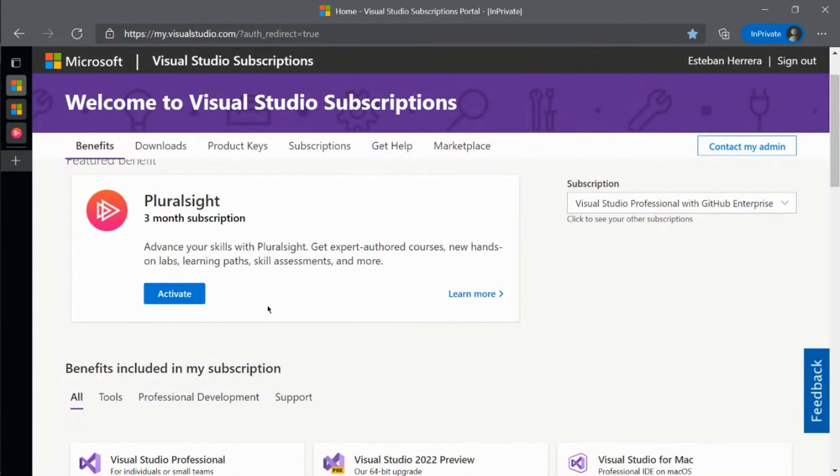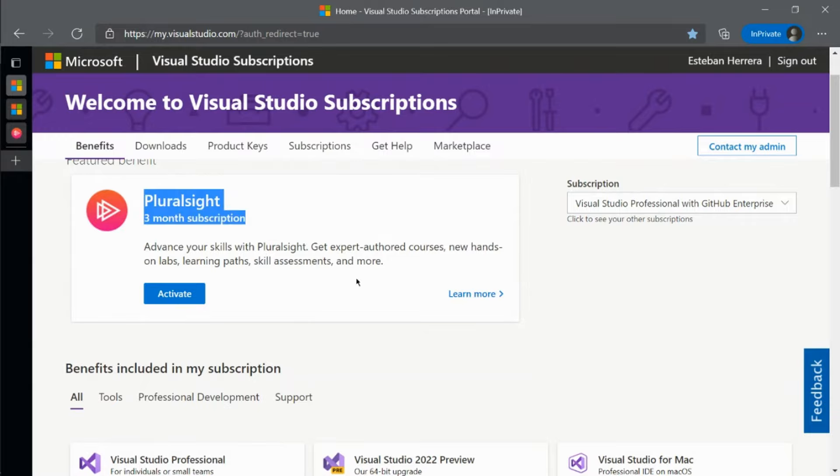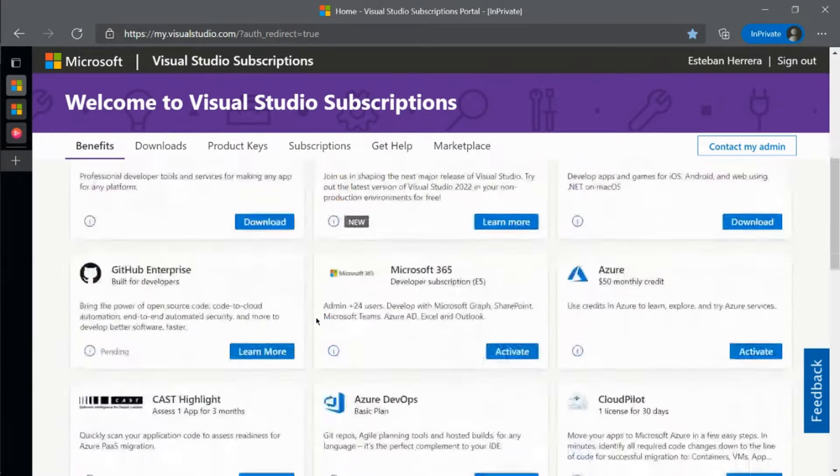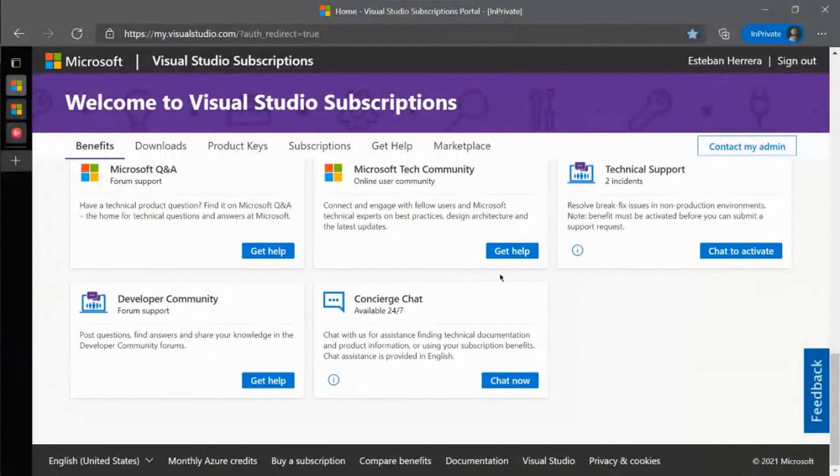For example, with this Visual Studio Professional and GitHub Enterprise subscription, I get a Pluralsight three-month subscription included. There are Azure monthly credits that I can use and a plethora of other benefits available to me.